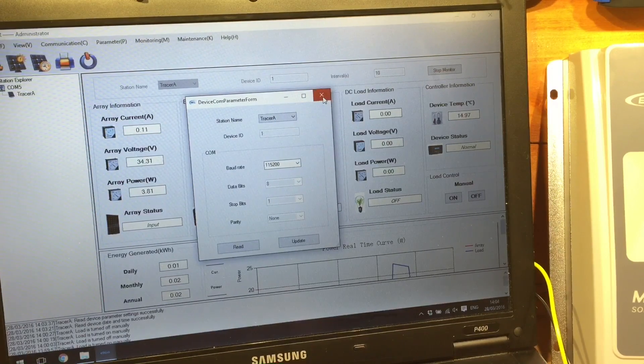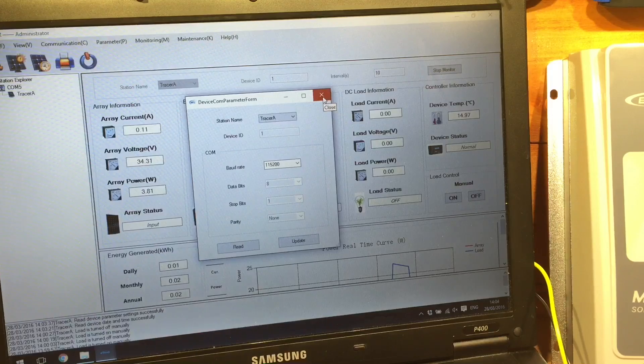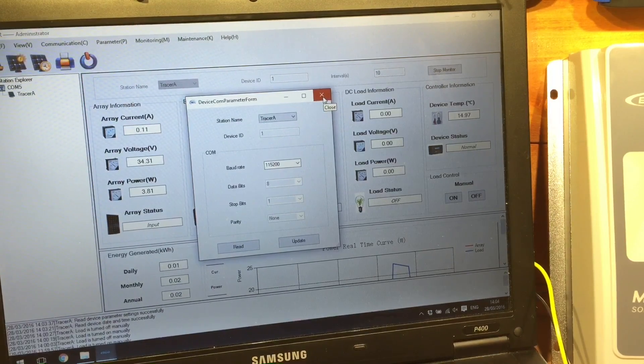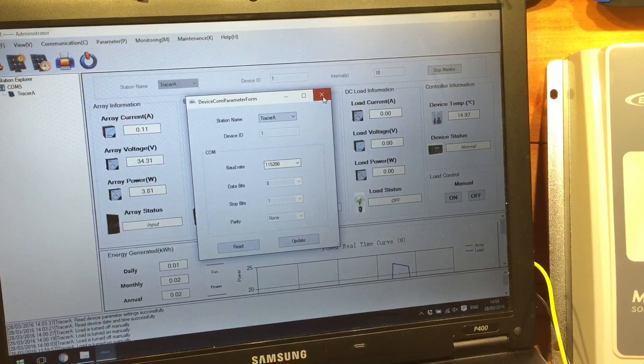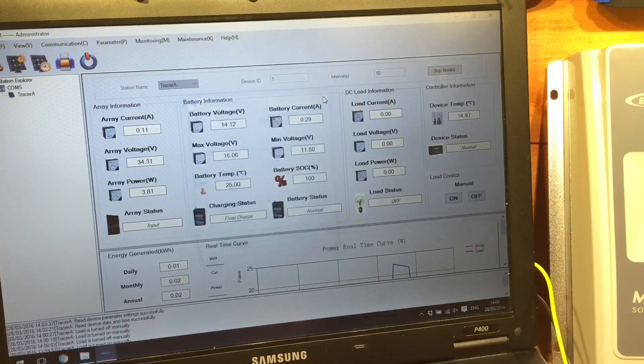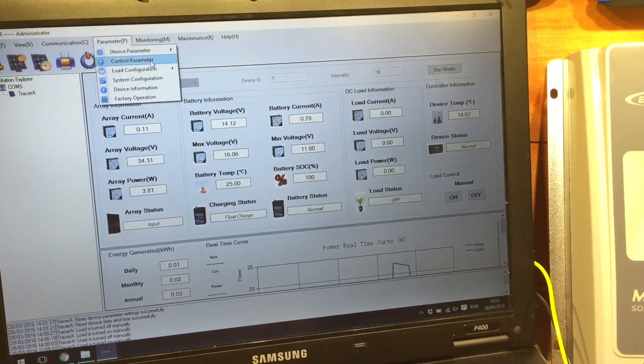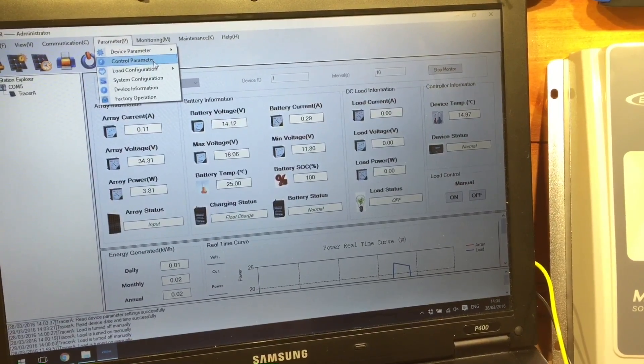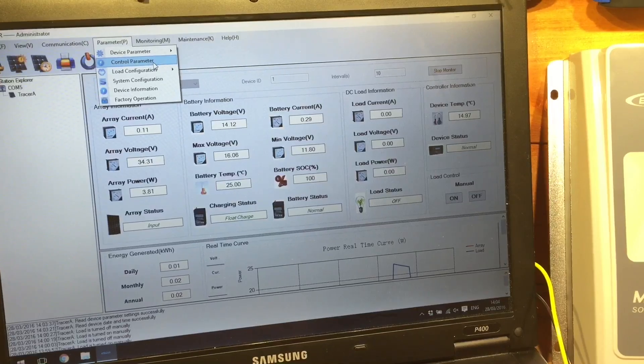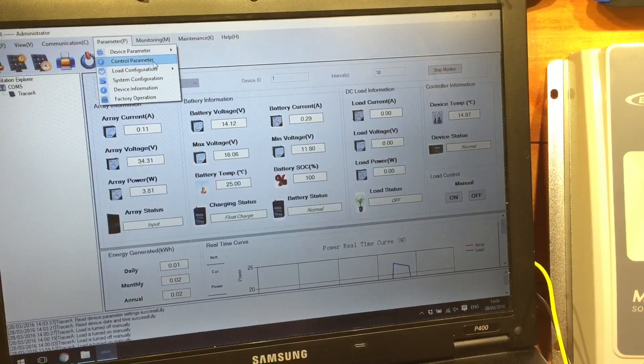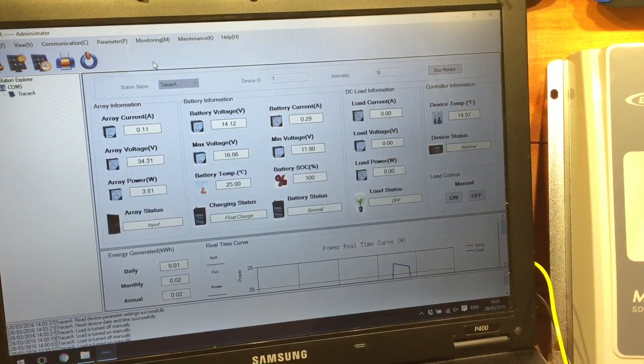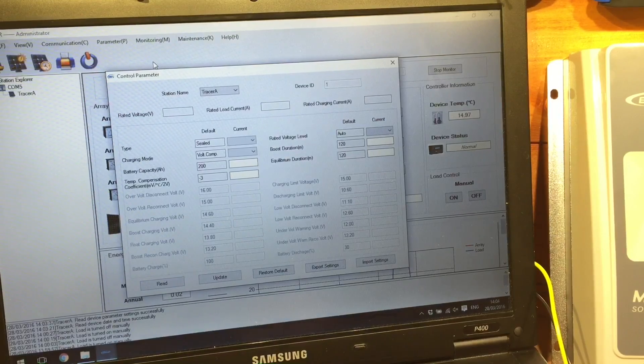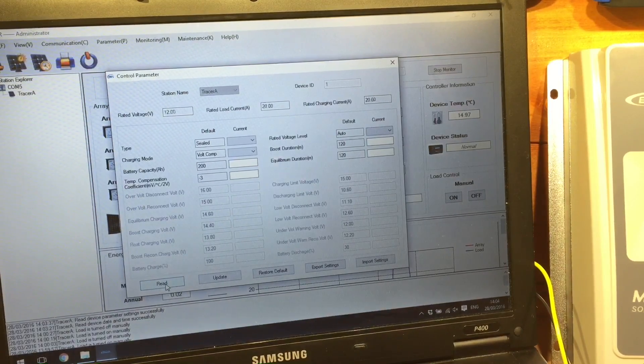And comm settings. Well, that's pretty boring, but those are the comm settings that are default, I believe, which is 115200, 8-1-N. And sorry, it's a bit windy in the shed today, so the camera is shaking around a little bit.